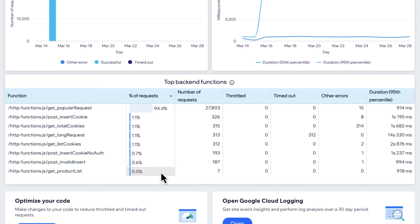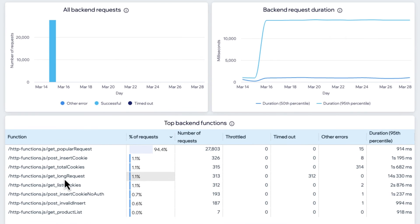Let's also look at getProductList. There's nothing really going on here — seven requests, all succeeding, and it's used very, very little. This is something to keep in mind when it comes to maintaining your codebase: if a request is used almost not at all, should you be spending time maintaining it? Is it the right feature? Monitoring isn't just about performance — it also gives you deeper introspection into your code and how it's actually being used.